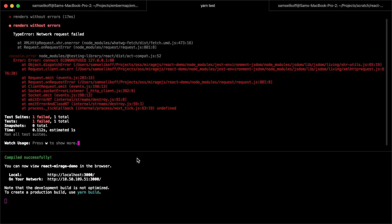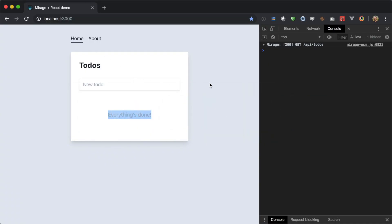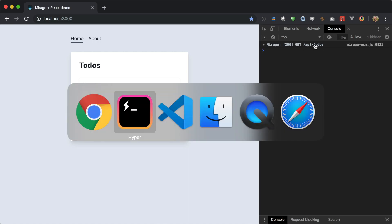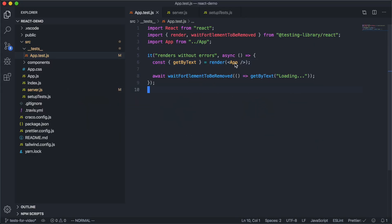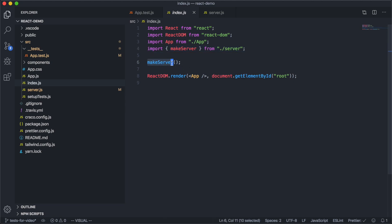If we save this and look at our console output, we're actually getting an error — it's telling us that the network request failed. That's because when our app loads, it makes a GET request to our API endpoint, but in our test we're just rendering the app and Mirage isn't intercepting any requests. We can see over here in our development bootstrapping file, index.js, this is where we import our server and call makeServer. But in our test, we haven't done that yet.